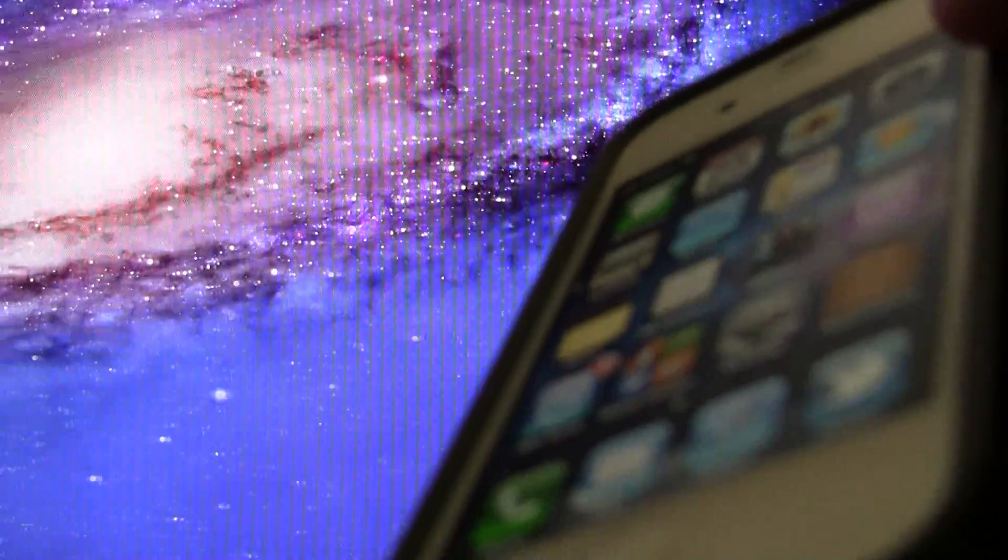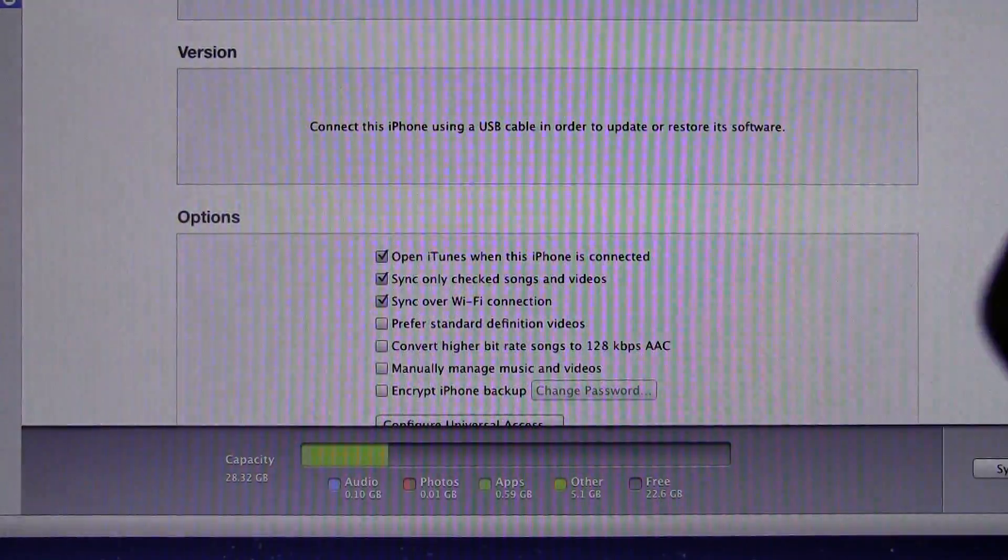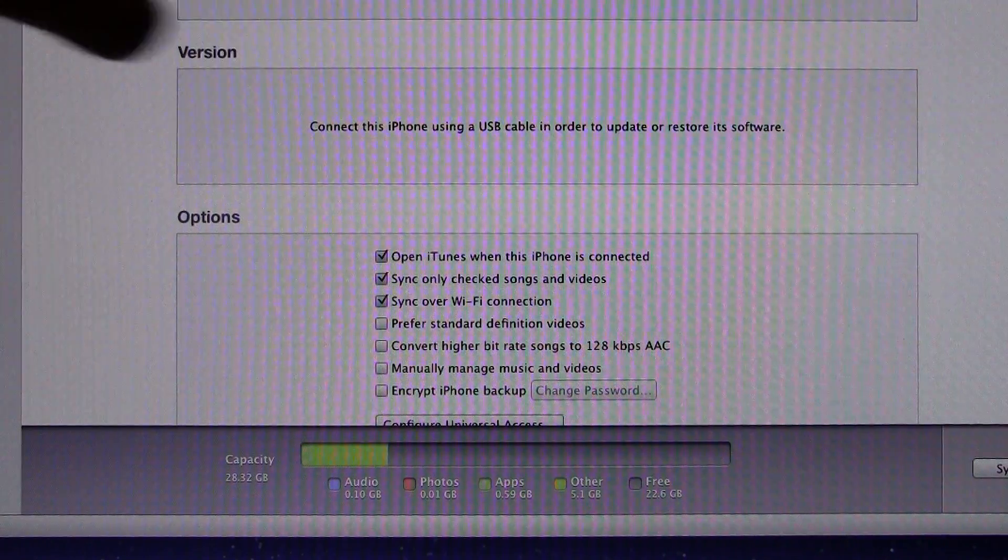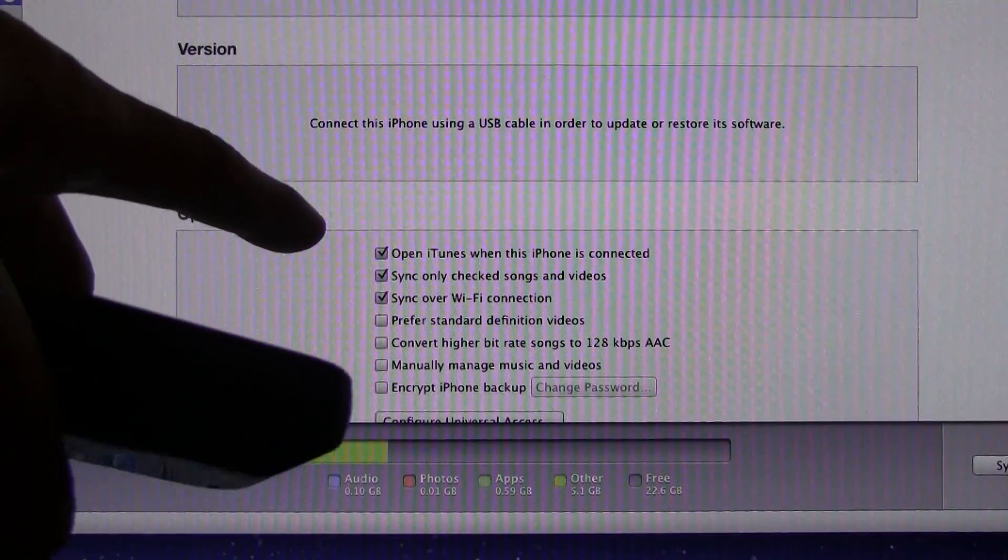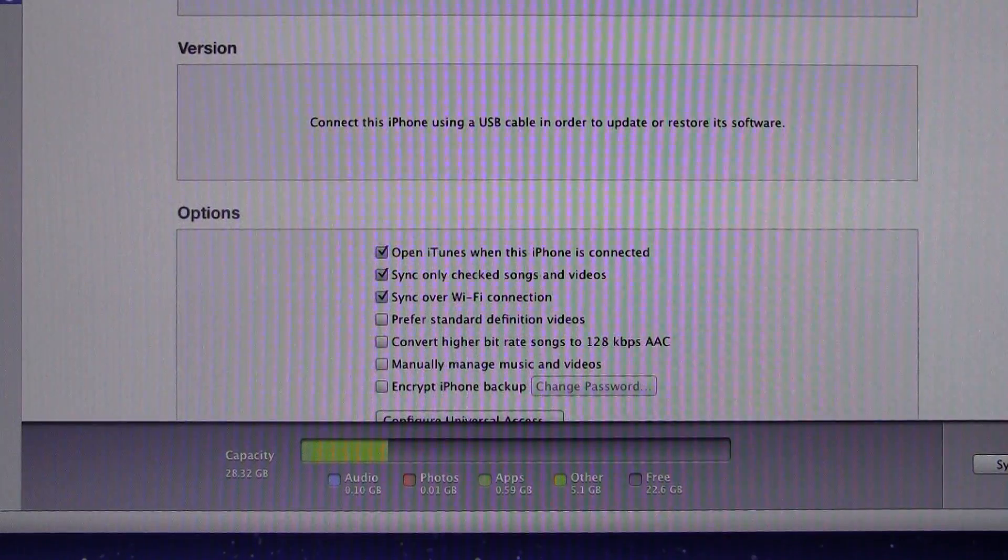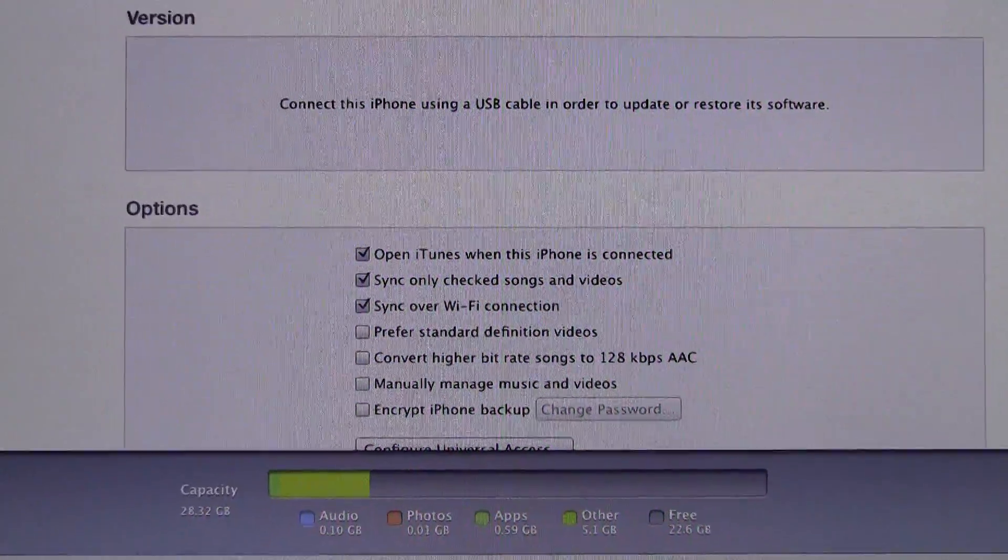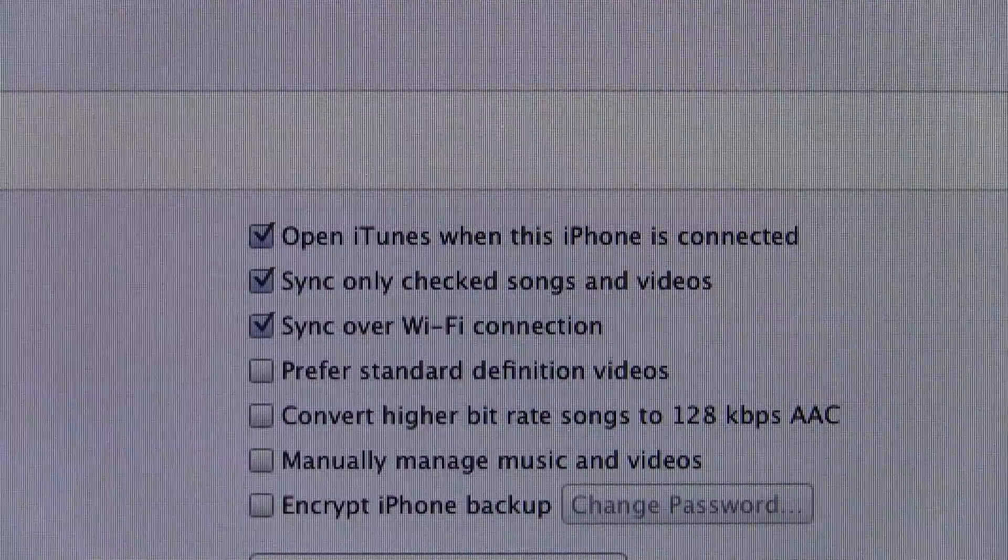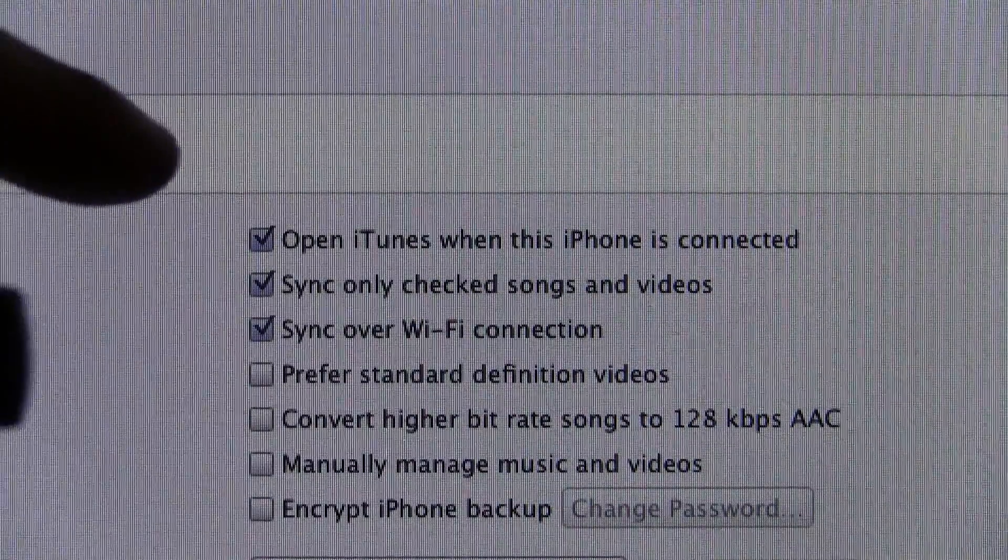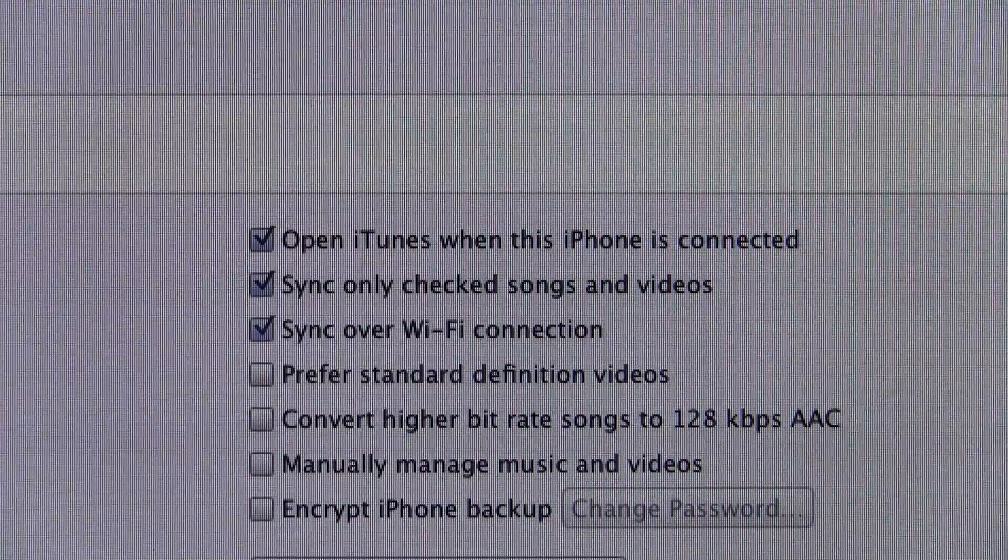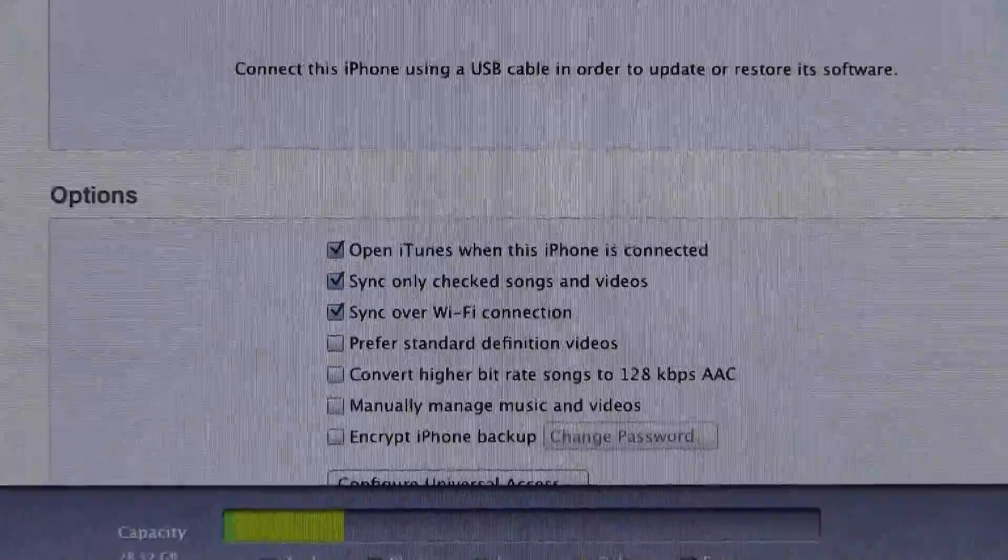Now I'm going to switch over to iTunes here, and by the way, this is the latest beta version of iTunes. Down at the bottom, you will notice that it says Sync over Wi-Fi connection. That is a new option down there, and you will actually have to plug in your device the first time, go to the Summary tab, and then enable that option.